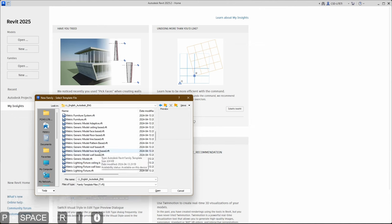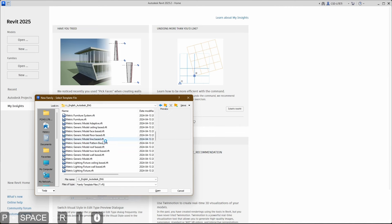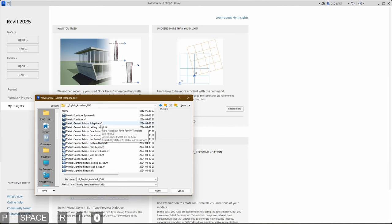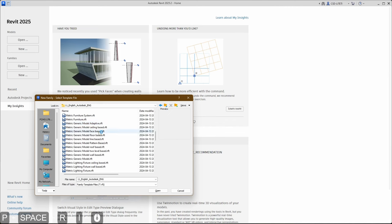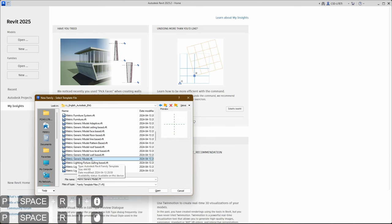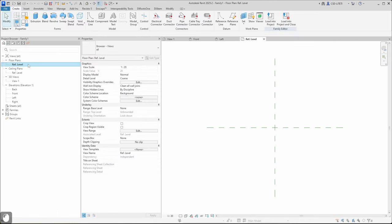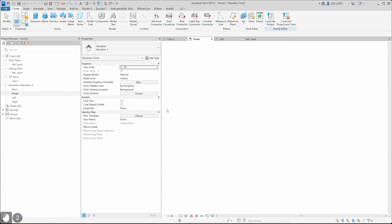Simple generic model, wall-based, level-based, roof-based, pattern-based, line-based, floor-based, face-based, ceiling-based, and adaptive. If we want to place it on the tower maybe face-based would be a nice option, but in our case let's try just metric generic model.